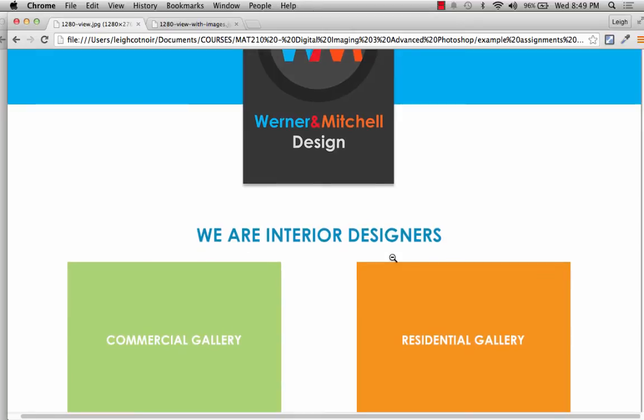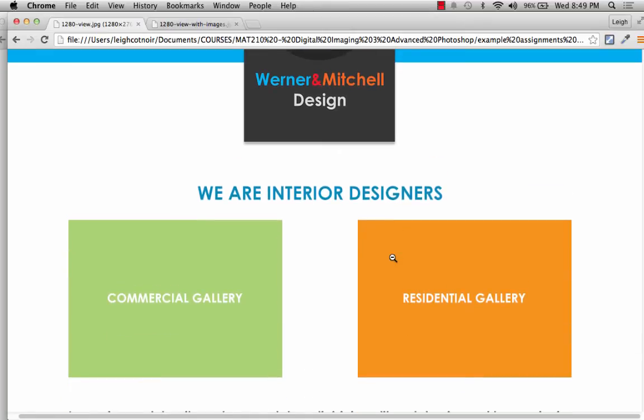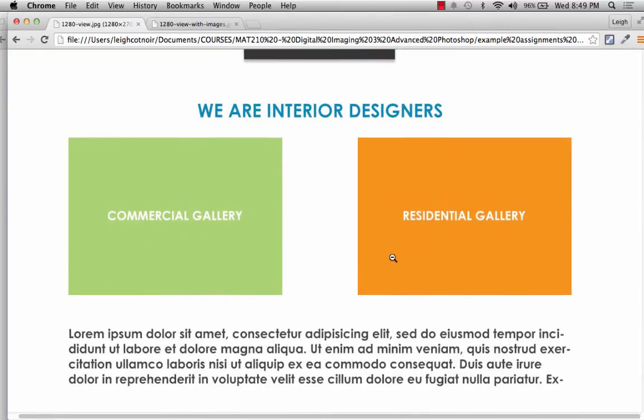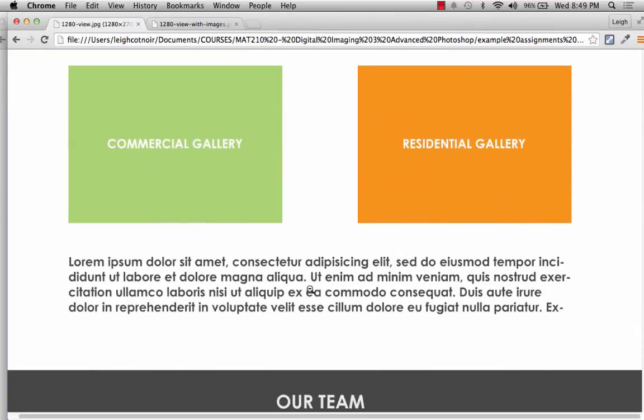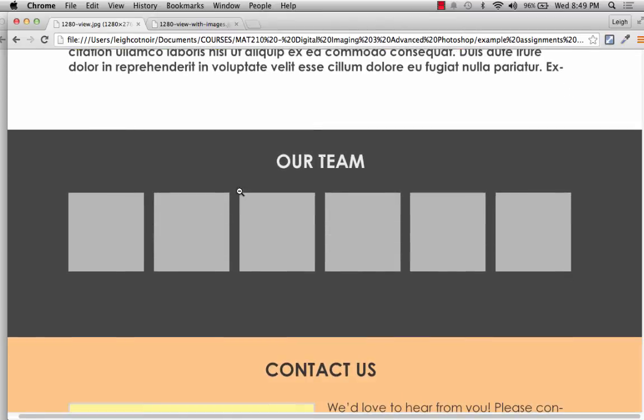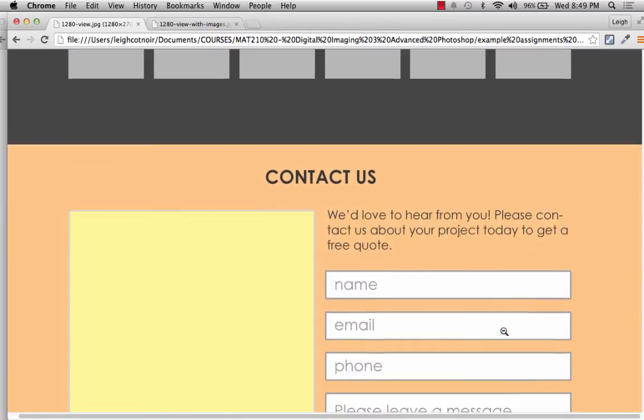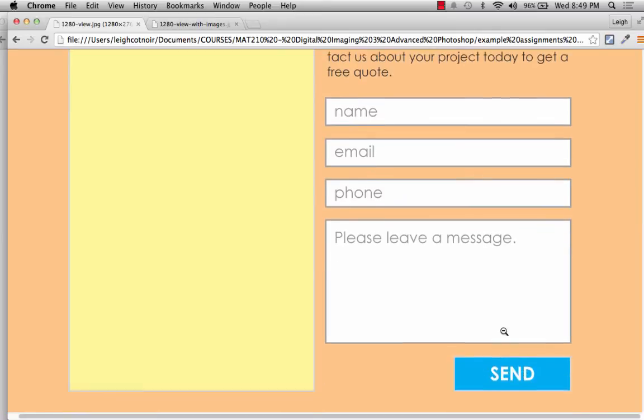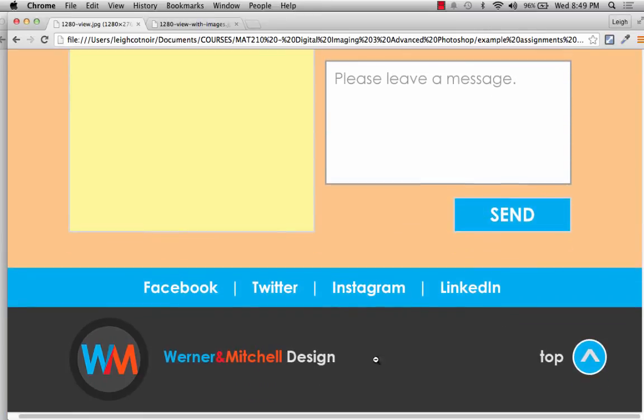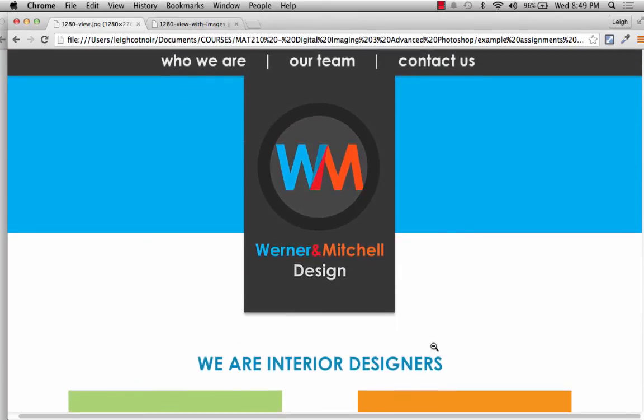Also dealing with type size. You would want to think about keeping your type sizes consistent for different levels. There are typically different levels of typography in web design. Here, this is just some lorem ipsum placeholder text. Here's the our team thing. Here's that contact form I was telling you about. This is a really basic thing that we're going to put together in this step.